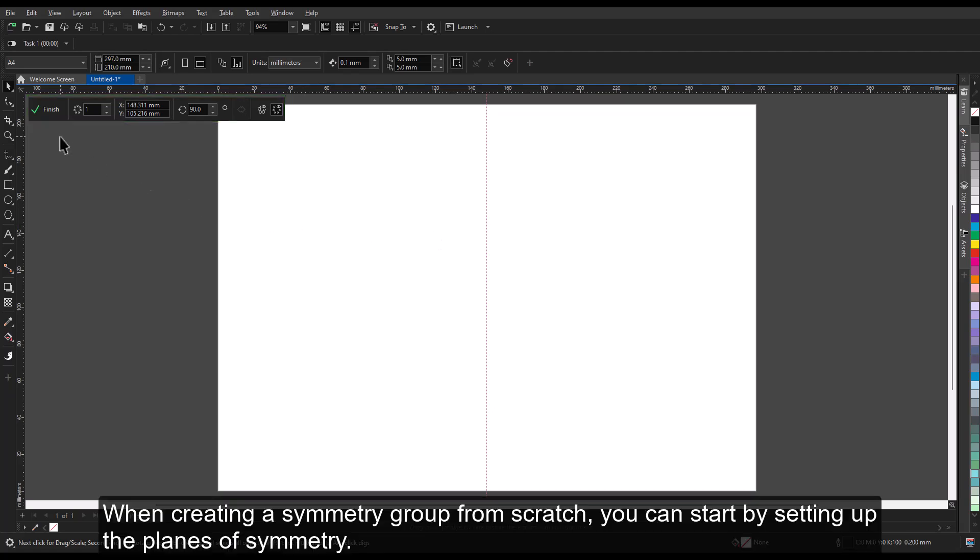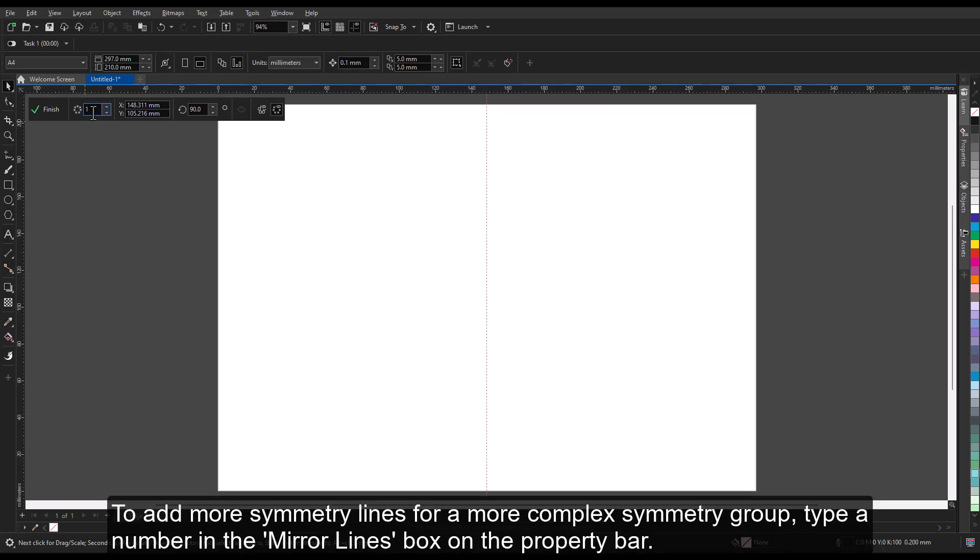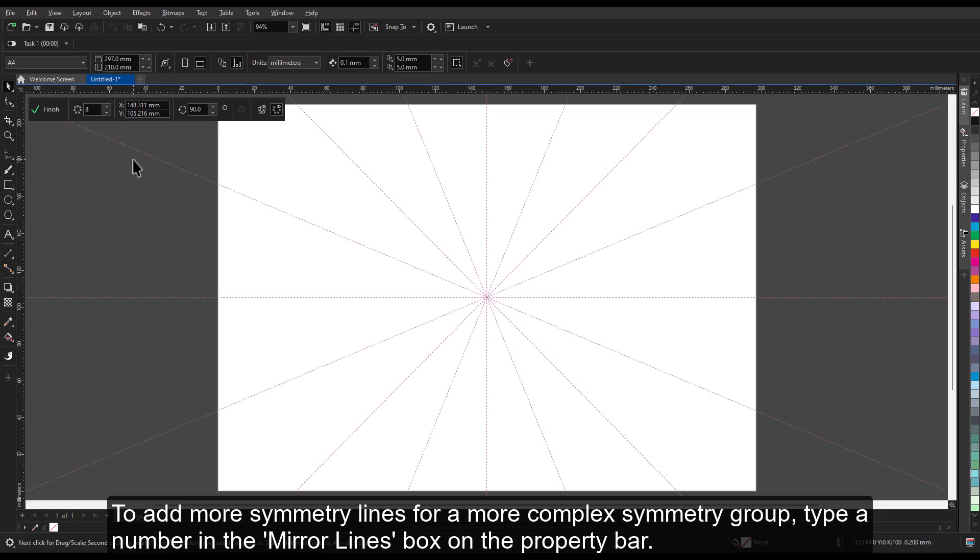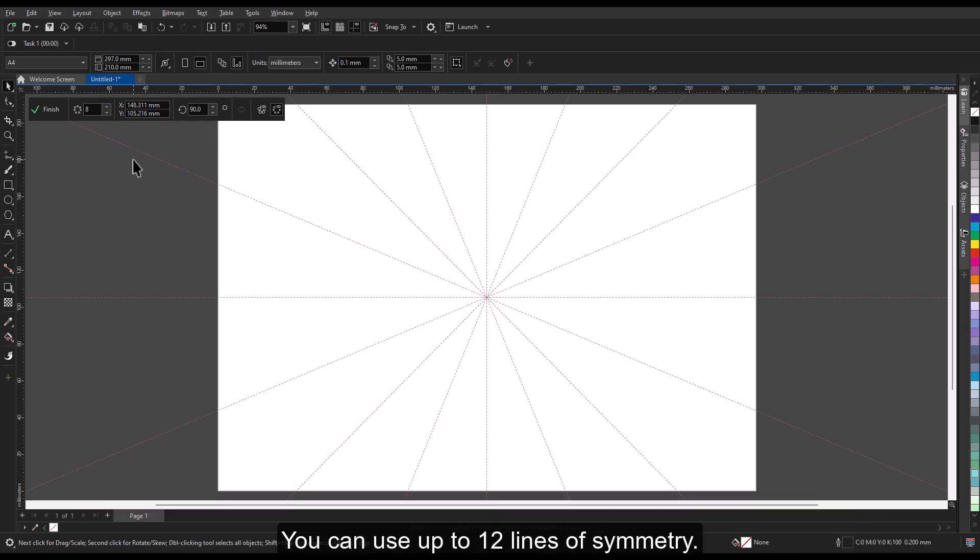When creating a symmetry group from scratch, you can start by setting up the planes of symmetry. To add more symmetry lines for a more complex symmetry group, type a number in the mirror lines box on the property bar. You can use up to 12 lines of symmetry.